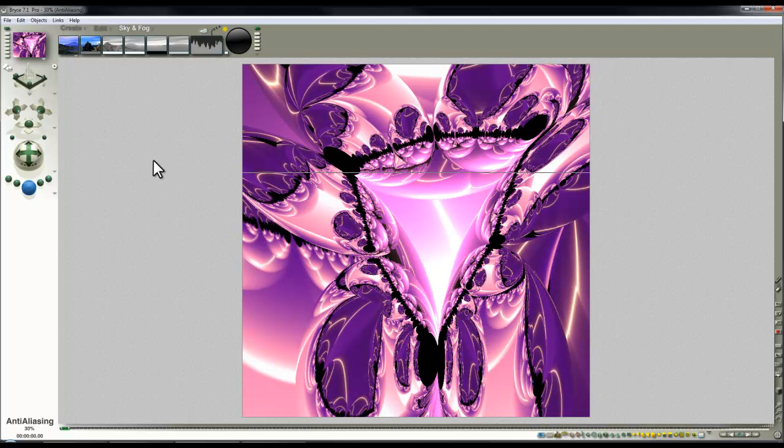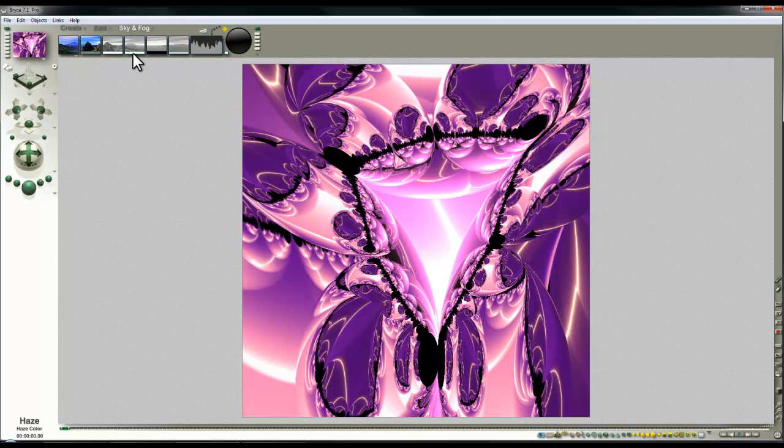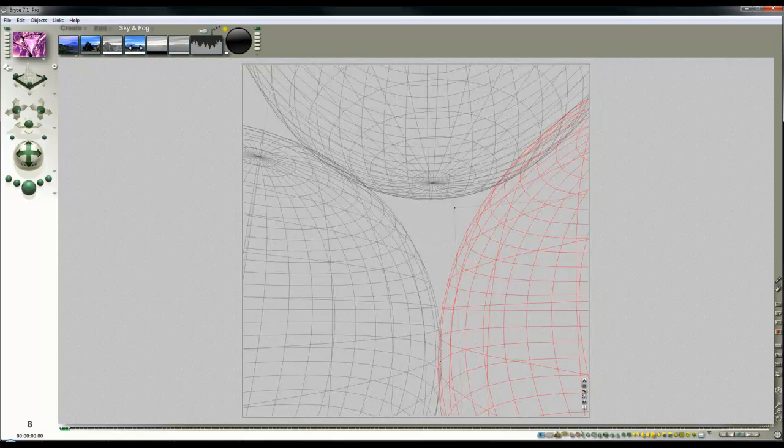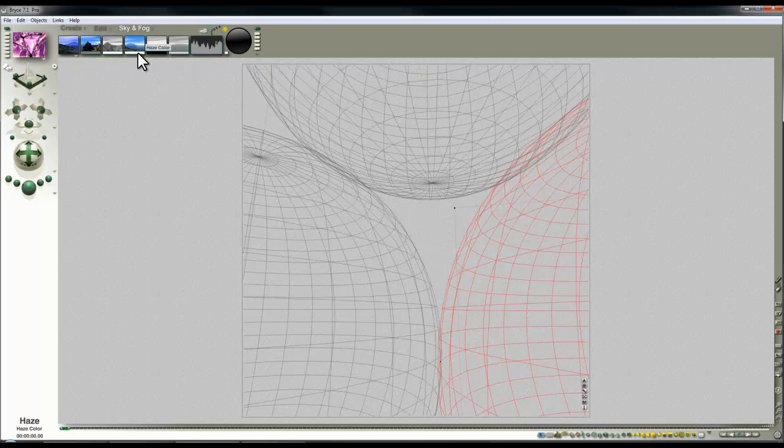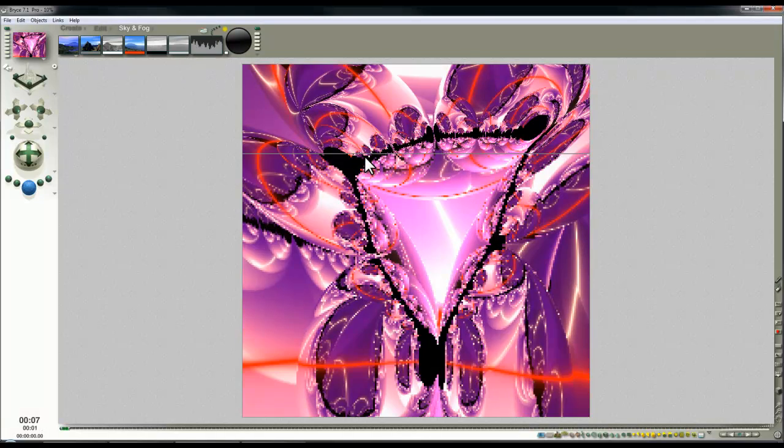So this has added a bit of complexity. Now I'm in a position to re-enable the haze which was turned off automatically as a result of loading the HDRI image and I'll change the color of that to a deep red color.